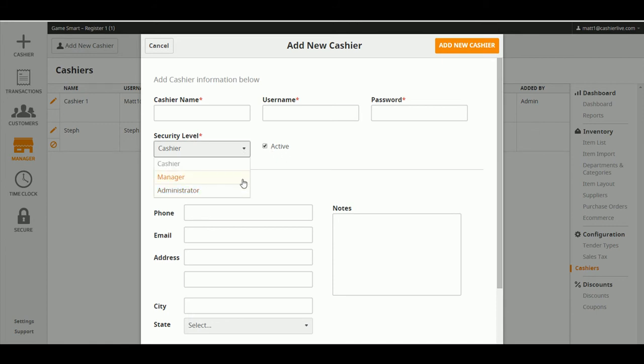Cashiers do not and can only access the cashier, transactions, and customer sections.